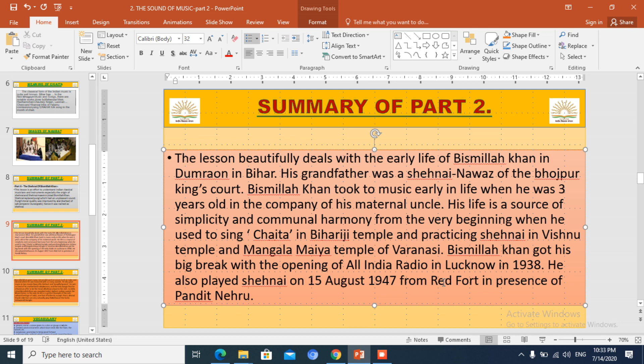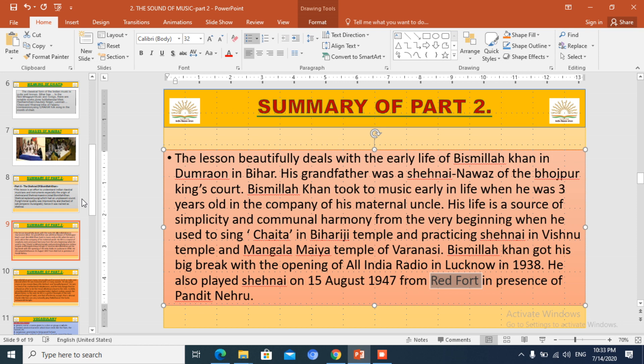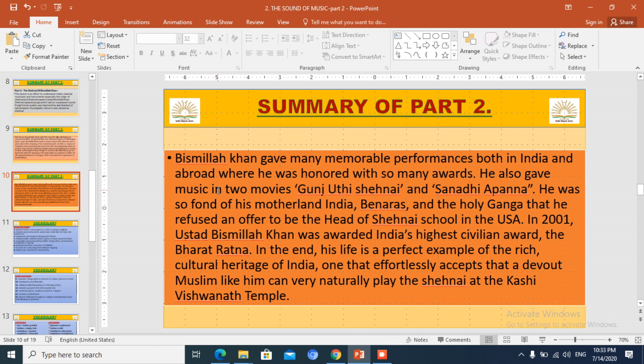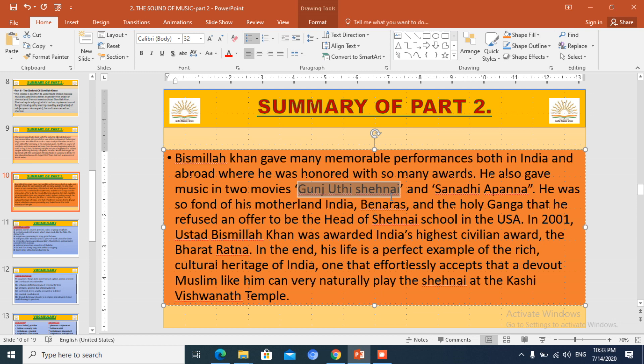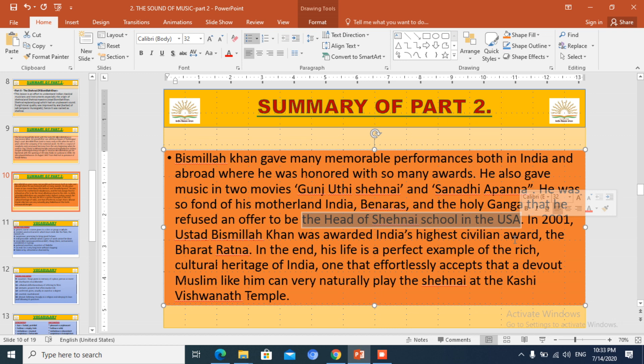At a very early age, Ustaz Bismillah Khan developed an interest in learning to play Shahnai. His grandfather was a Shahnai Nawaz in the Bhojpur King's court. At the early age of 3, he started getting fascinated and began learning to play Shahnai. He used to go to the temple and play Shahnai there, and this is how his journey started. He used to practice playing Shahnai on the banks of the Ganga.